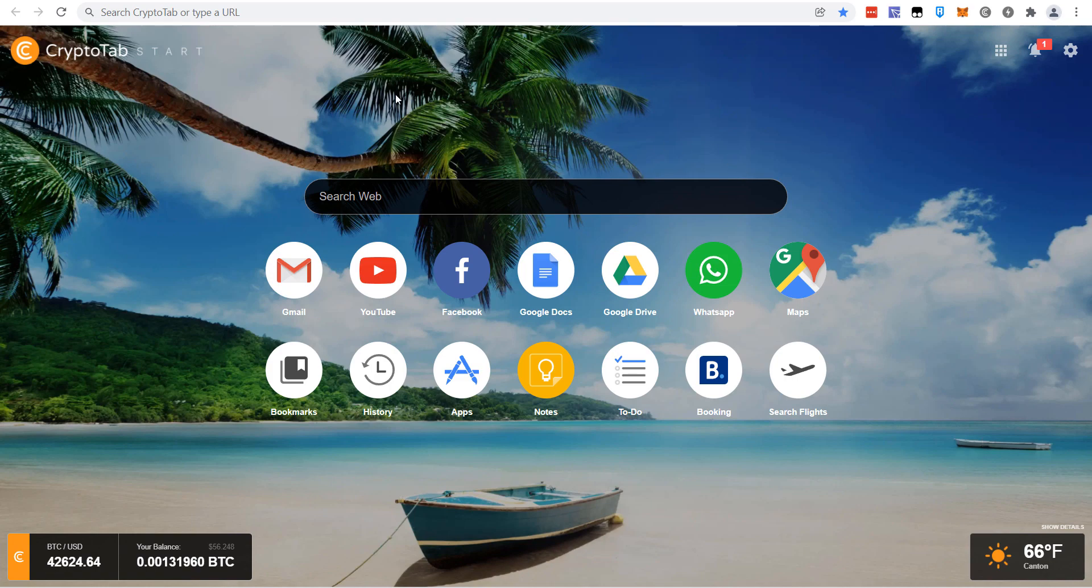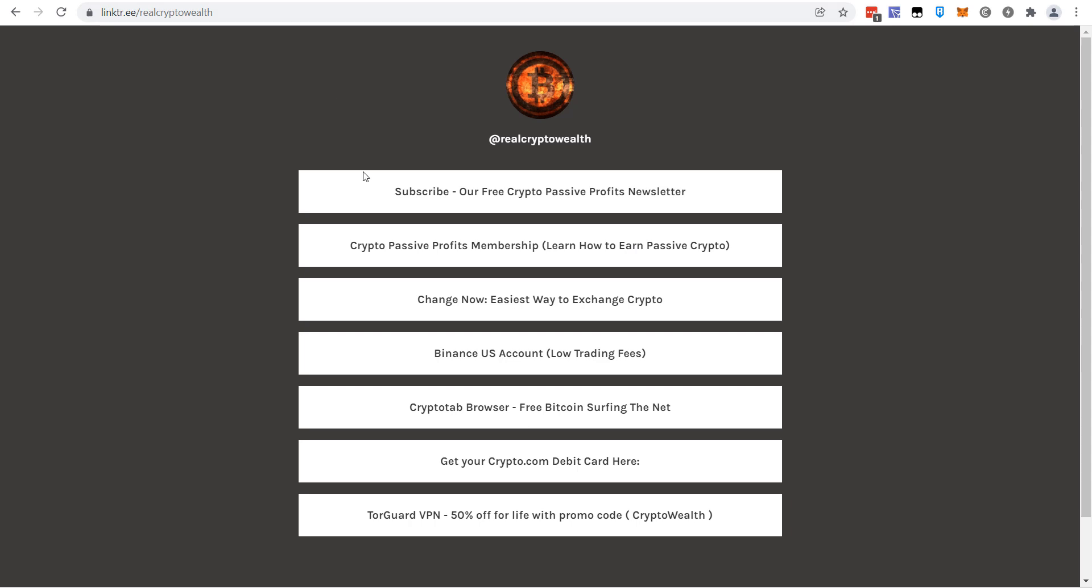But before we do, I want to say this. My name is CryptoWealth. I believe in the future of cryptocurrency, this technology, and I believe we have an incredible financial opportunity by being in front of this trend that is going to change the world. If you believe in that, do me a favor and smash that like button, hit the subscribe button, click the bell notification icon. And if you love passive income and want to learn how to make passive income with cryptocurrency, go down in the description and subscribe to our Crypto Passive Profits newsletter. It's totally free.